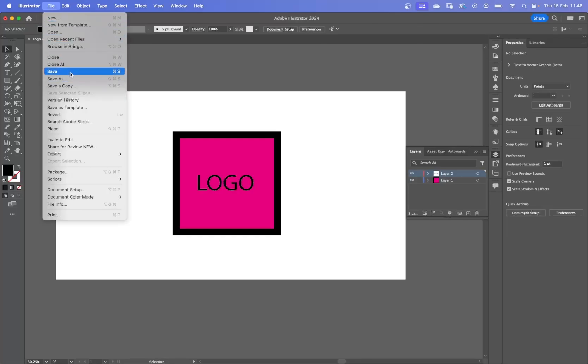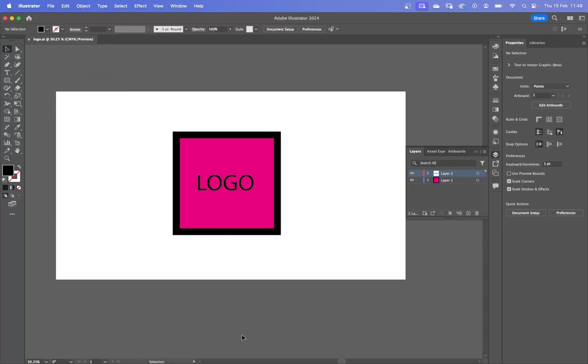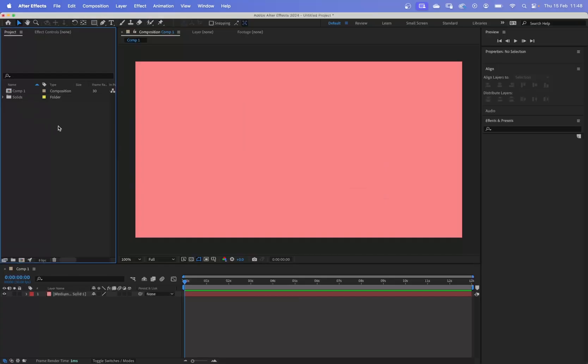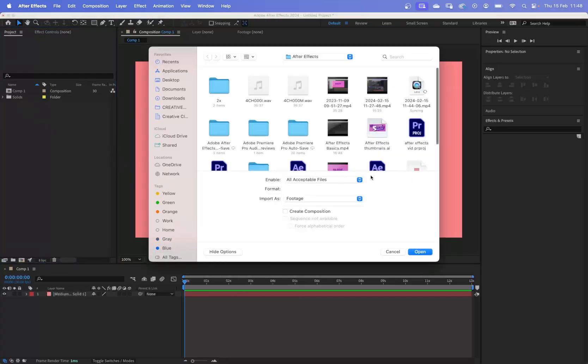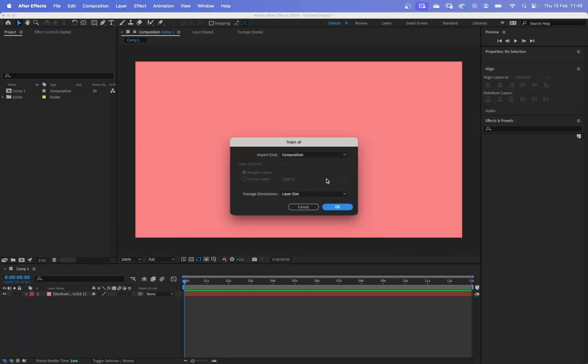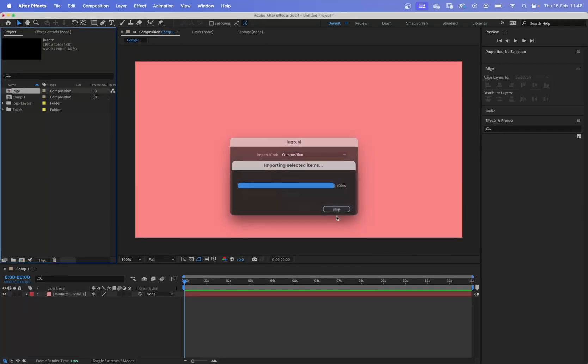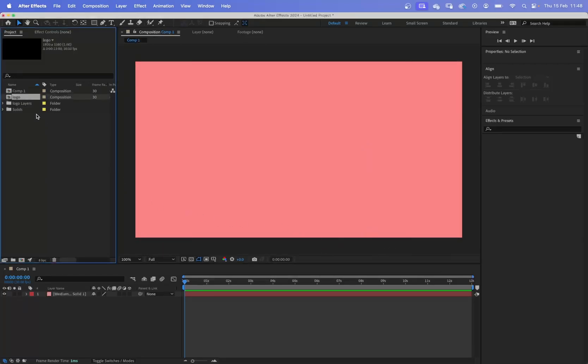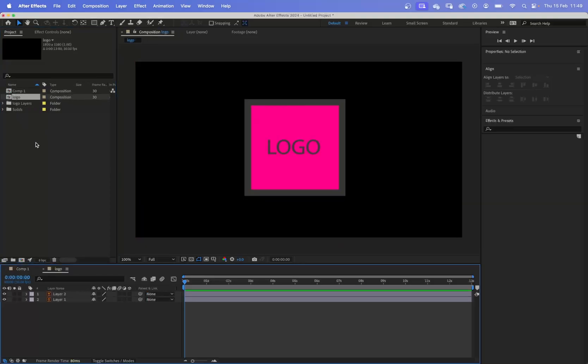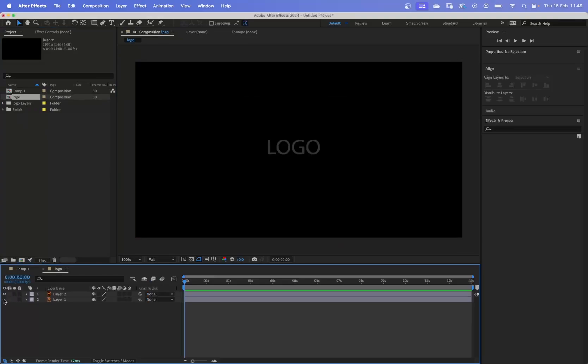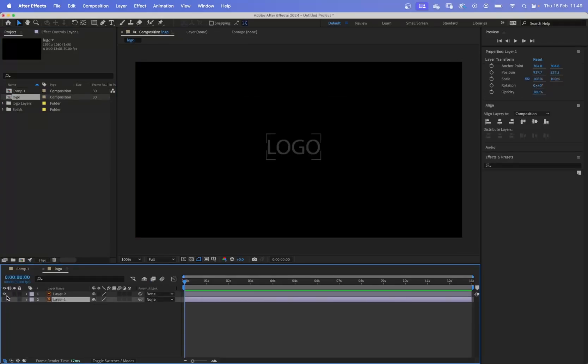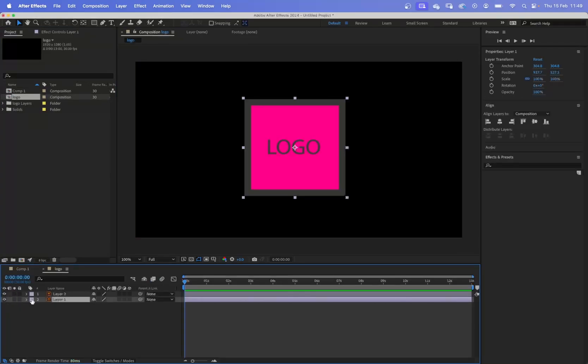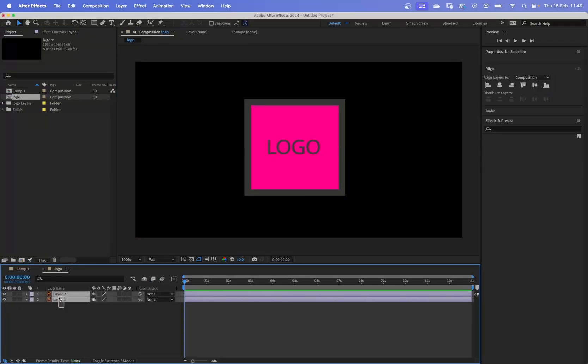If I file, save that again, so bring that back in. Logo, composition. Now, when we open that logo, you'll see we've got two layers. We've got the layer that has the logo on it and the layer that has the rectangle on it. So we've got complete control now.